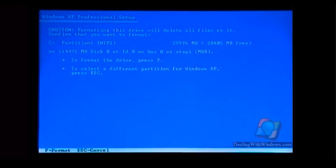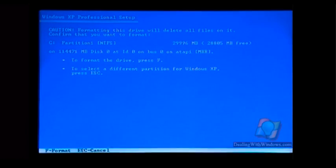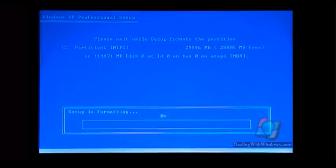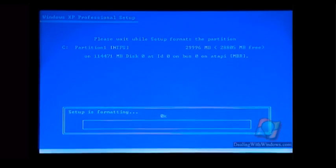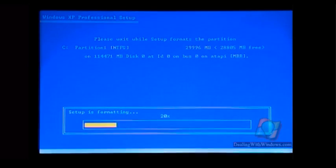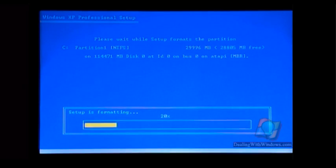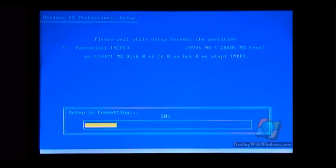For the format process, we choose the quick format because the normal format reduces the lifetime of the hard disk. So when we use the quick format, it doesn't affect the hard disk.